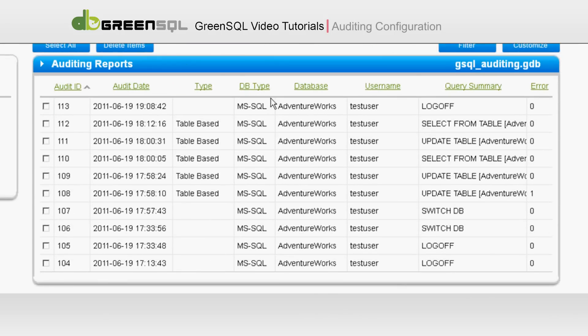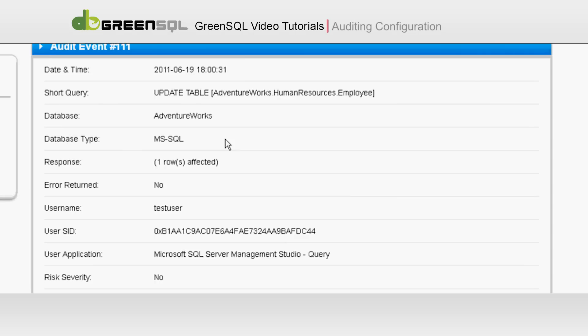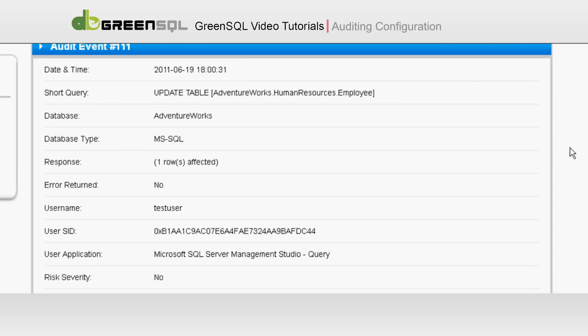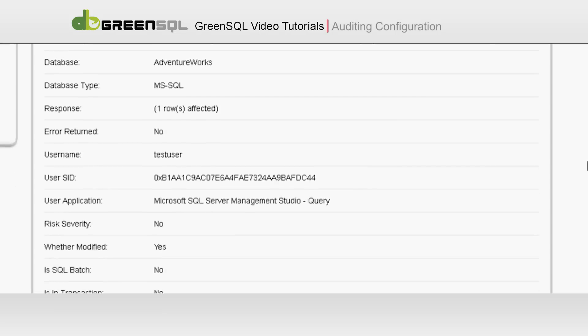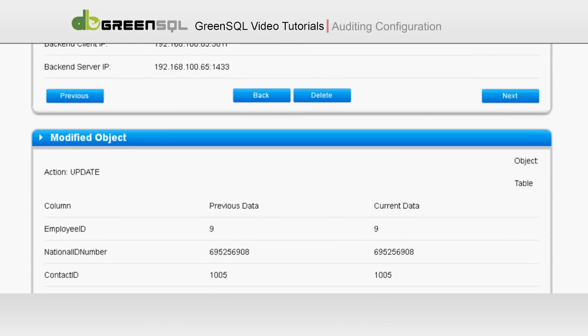We can see the number of rows that have been affected, the name of the user who executed the query, and additional specific information. Since this event is for Advanced Audit, we can see the Modified object with the previous data and the current data.